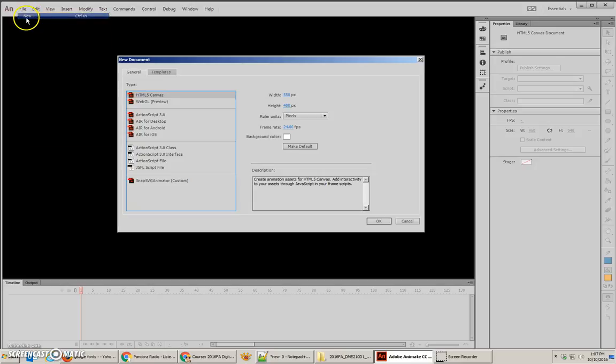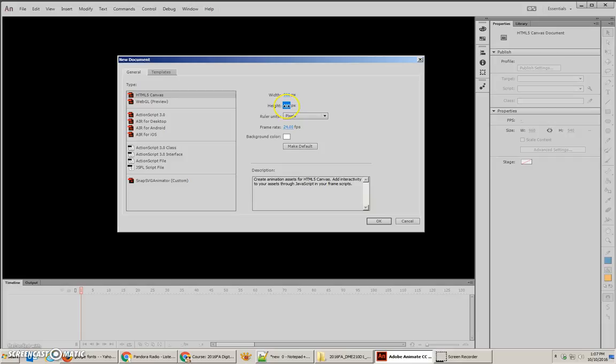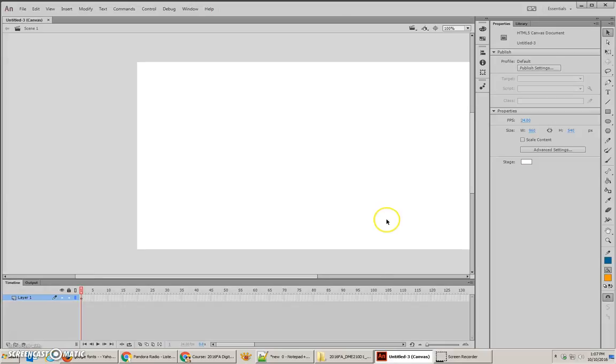Let's begin by creating a new document, and make sure that you're using HTML5 Canvas. I'm also going to change the size to be larger because it's a lot more epic. So I'm going to use 960 by 540 pixels, which is a 16 by 9 format, which is a little bit nicer, more epic looking.